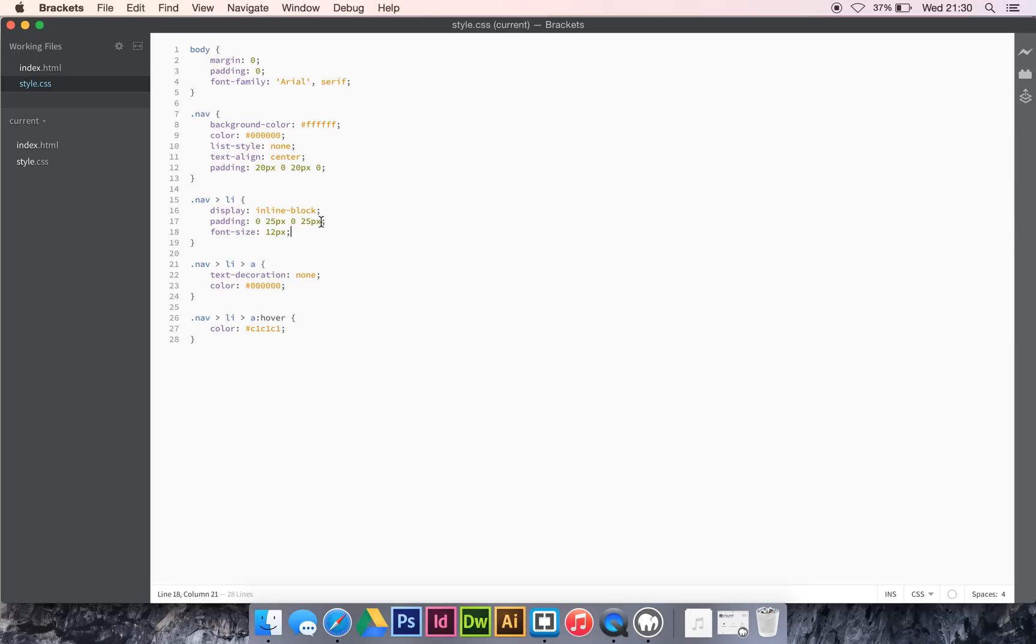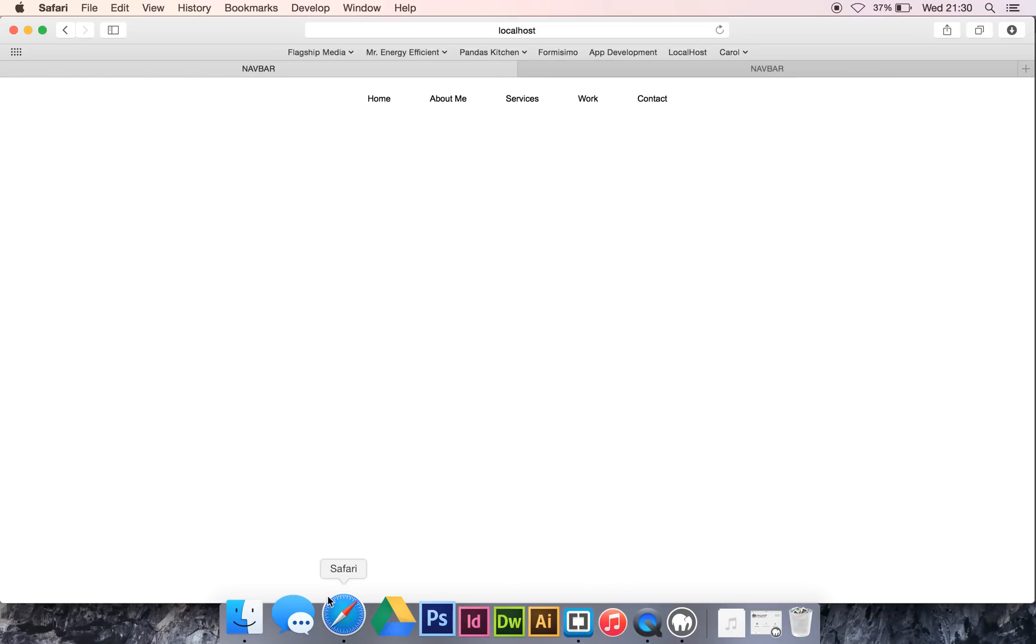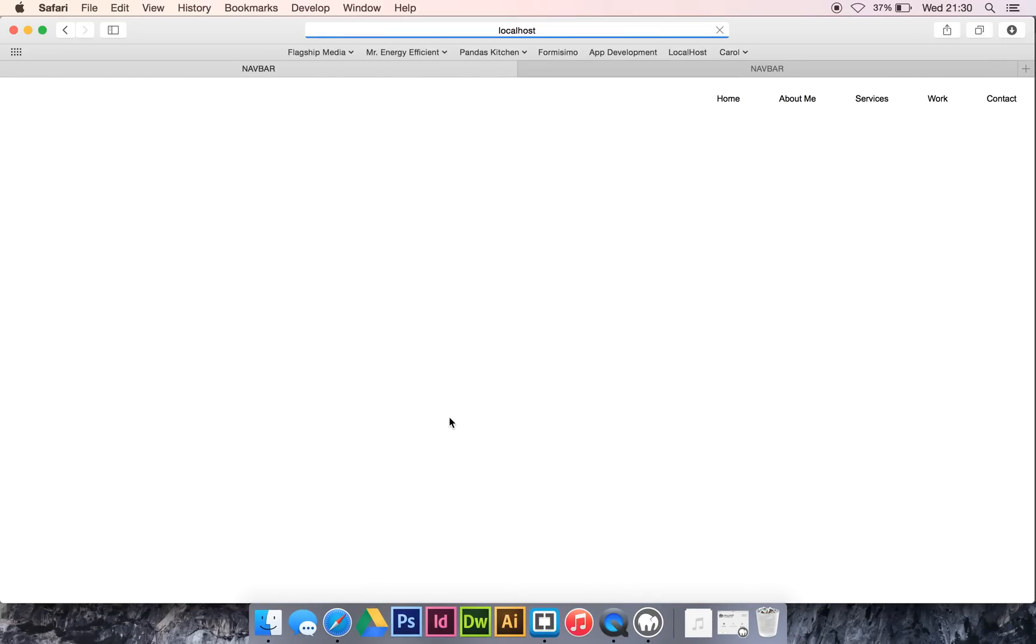Right. Text align on the nav, we want that to be right. And there it goes, jumps over to the right. So, that is about it.